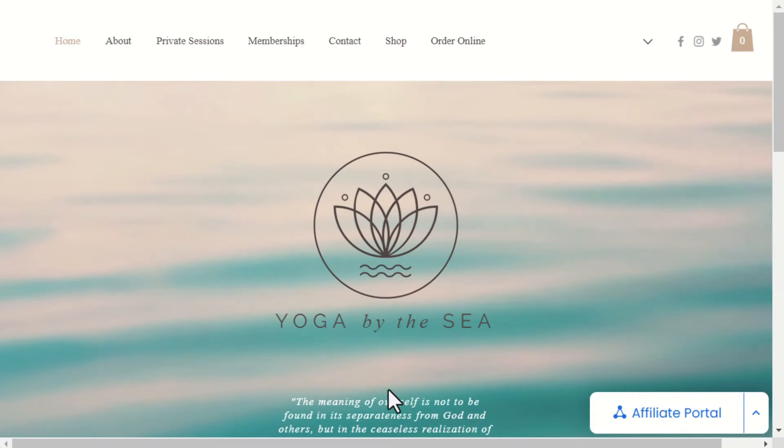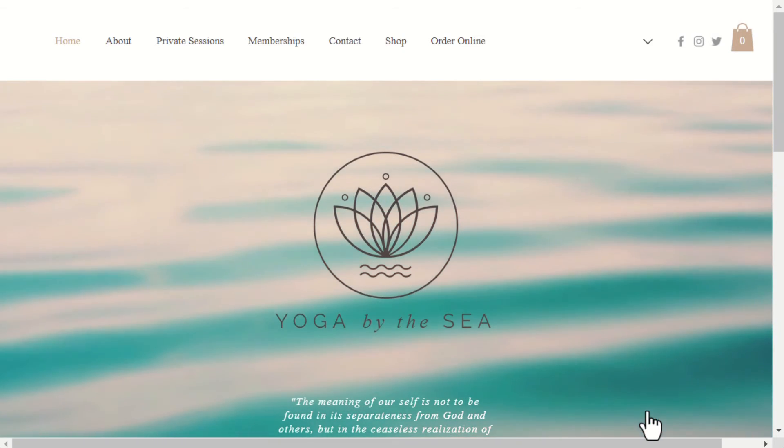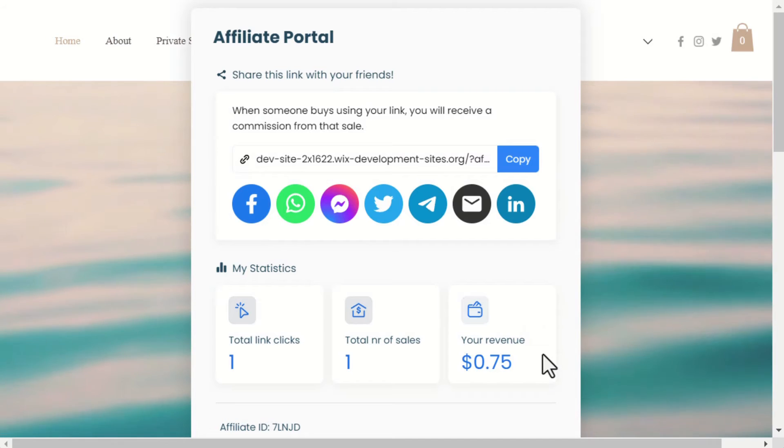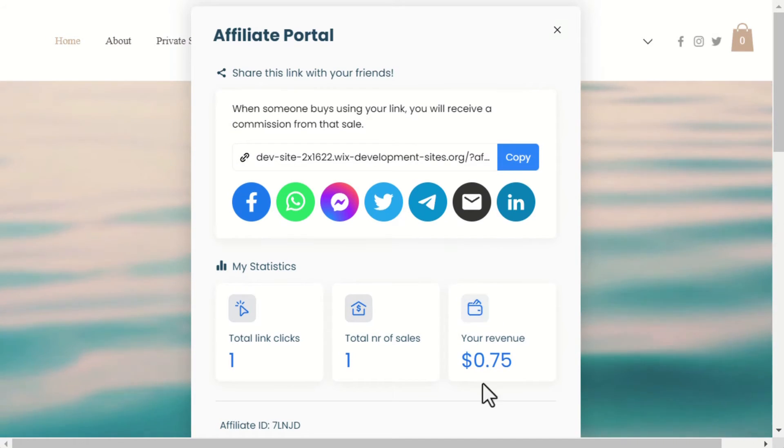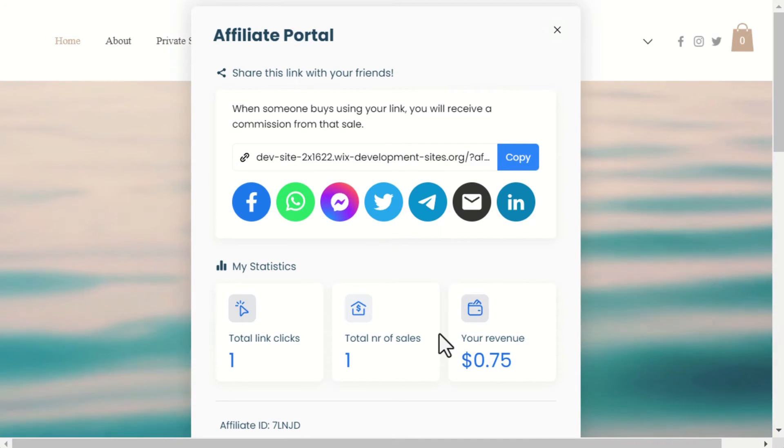Going back to the affiliate dashboard after refreshing, we can see that all the sales and statistics are in the dashboard widget, including our test sale.